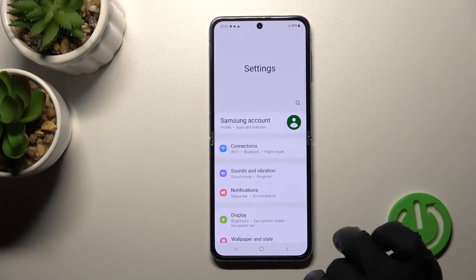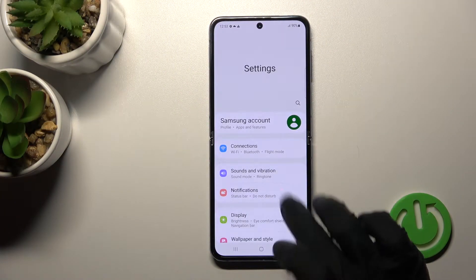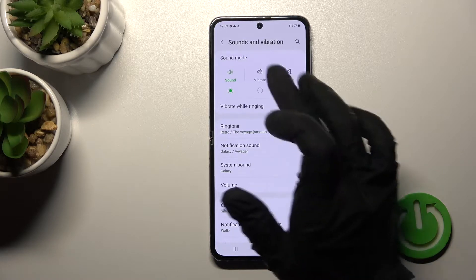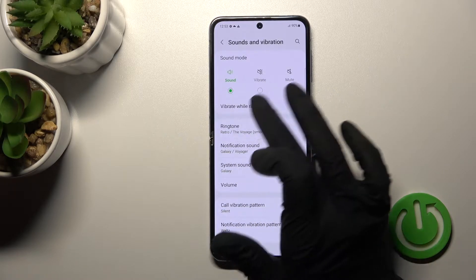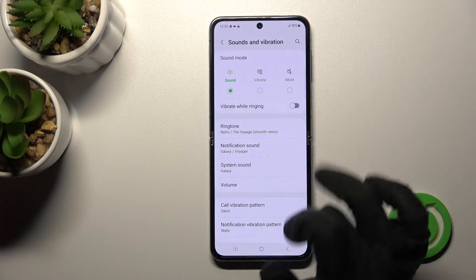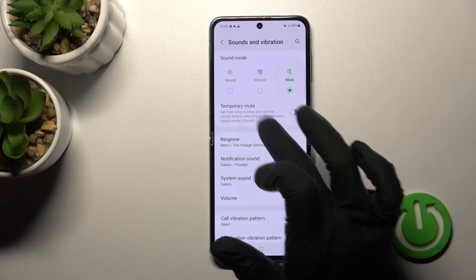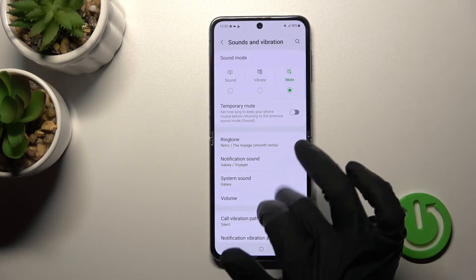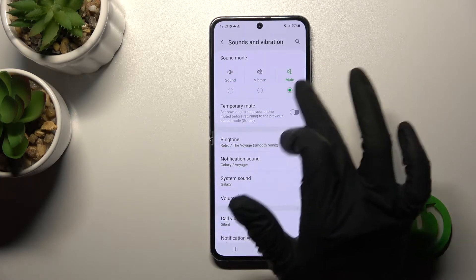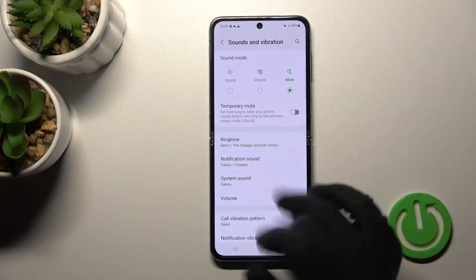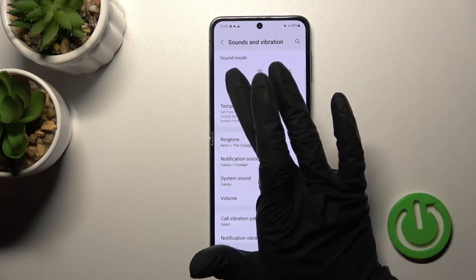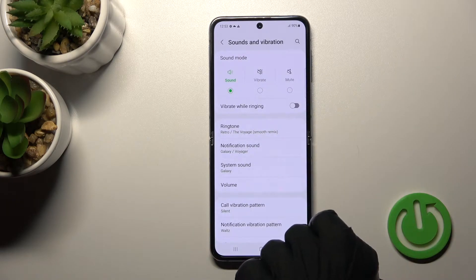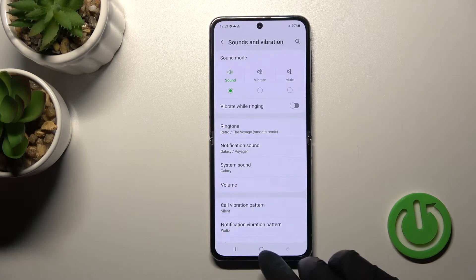First, we should open the Settings application and then tap Sounds and Vibration. You'll see here sound, vibration, and mute mode. To switch between them, just select one of these modes. For example, the silent mode is now activated. If you want to turn it off, click once again on the sound mode.